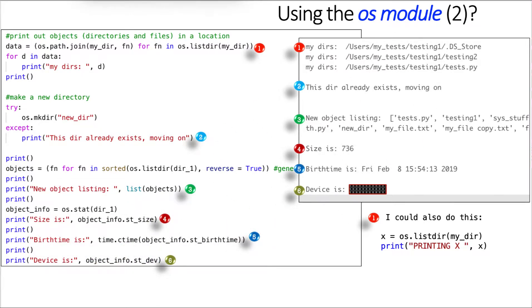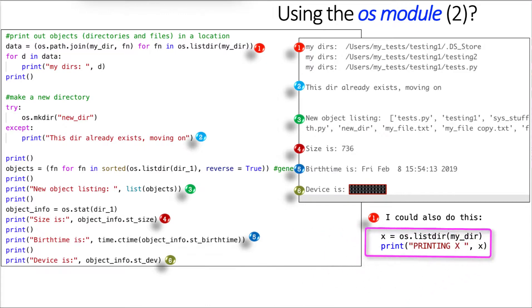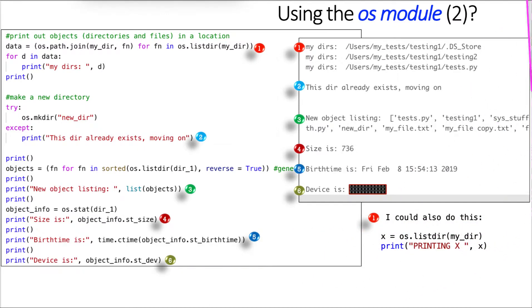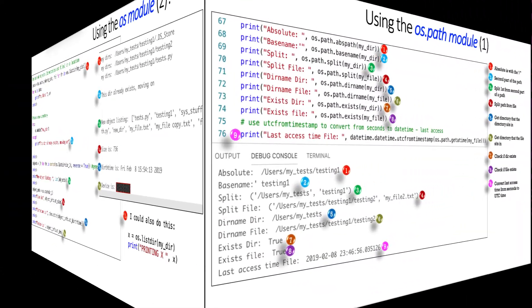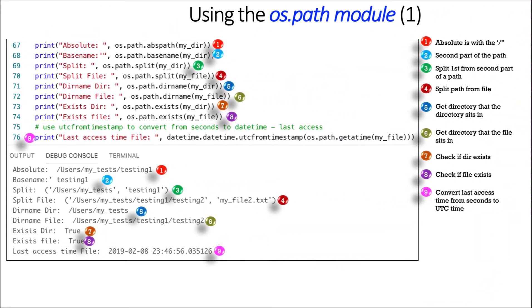And finally here, I can also use the object underscore info, that object that I created against OS.stat for st underscore device, and that's simply the device that the file resides in. I'd like to point out here, too, that with the OS.lister number one, I printed that out in a for loop, but I could have very easily just done x equals OS.lister, my directory, and just printed out what x was.